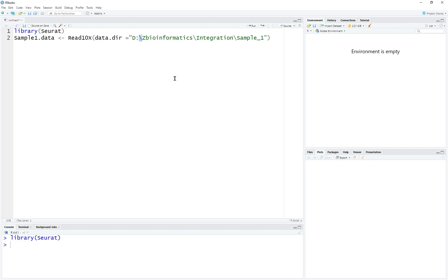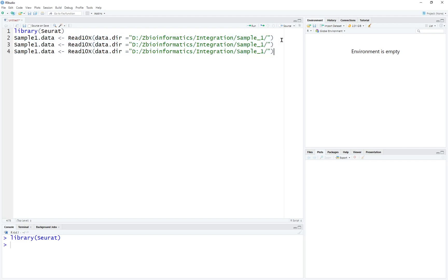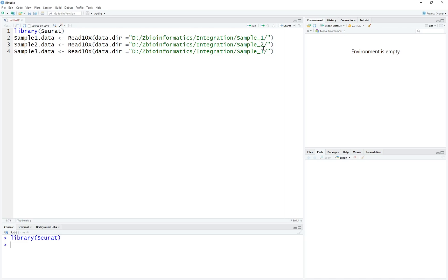But if you're using Windows, just remember to change the forward slash to backslash. Alright, this is sample 1. We're going to copy and paste it, load data 2 and data 3.